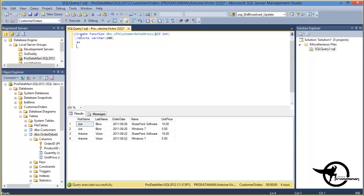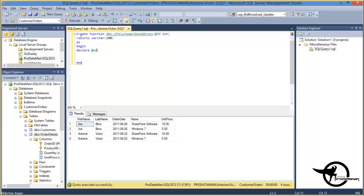And then that will be as the following statement. Begin, and just so we don't forget, end. And we're going to declare a variable, at address, as a variable character. Got to spell character right. With a length of 100.